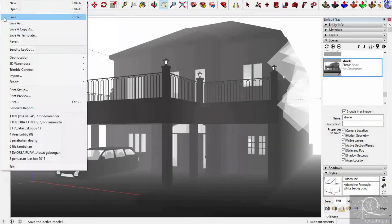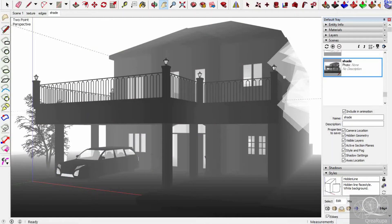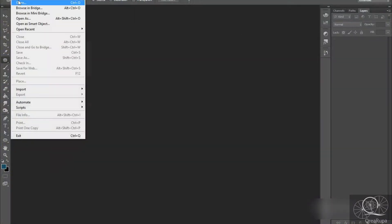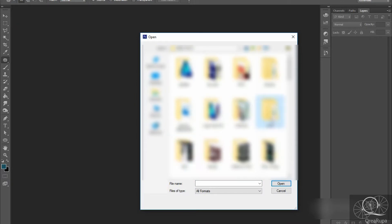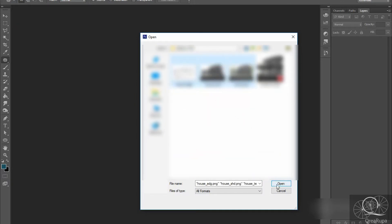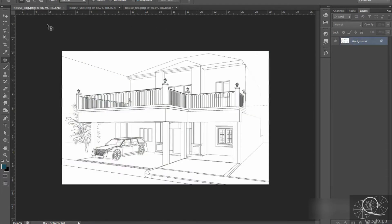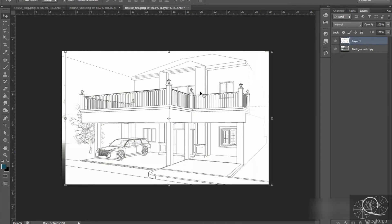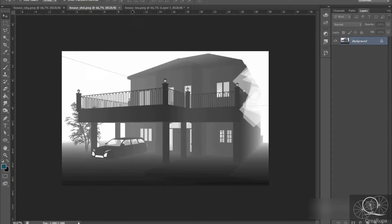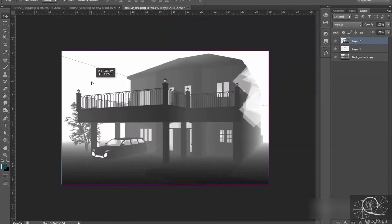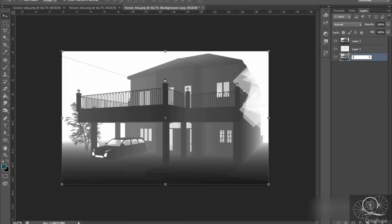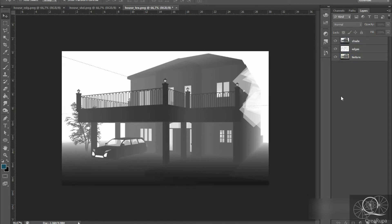Now we need to open Photoshop and reopen those three files: the texture, the shade, and the edges. After the files are opened, drag them into one place. Make the texture the base, then drag the edges layer into the texture file, and then move the shade into the texture as well. Rename the layers: 'texture,' 'edges,' and 'shade,' arranged in that order.